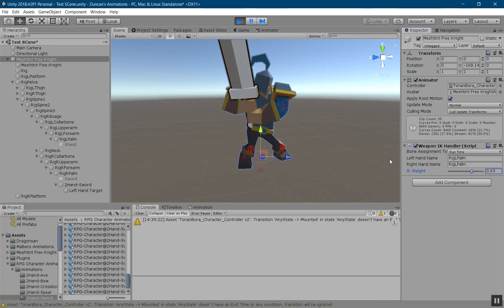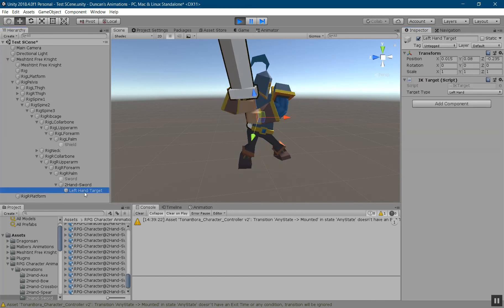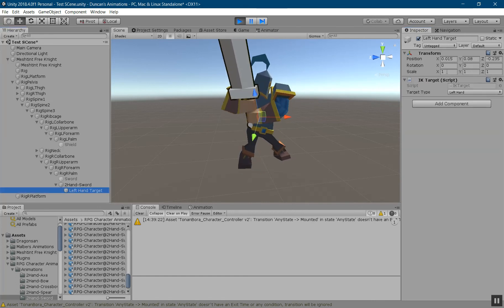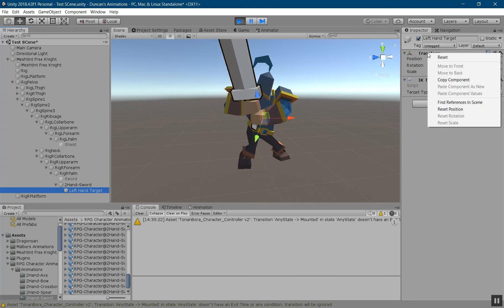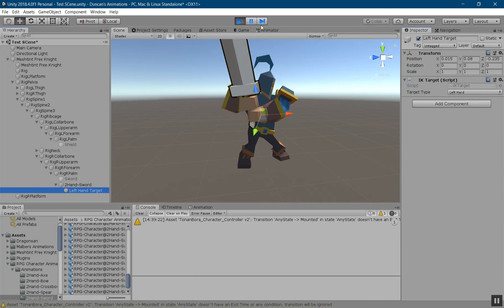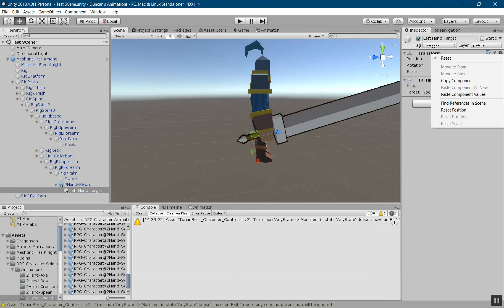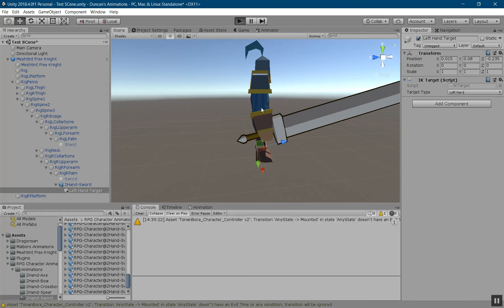And then I can even go up here and tweak the IK weight. What you can do to save this position is right-click on the transform for the target and copy component, and then when you exit you can come in here and paste the component values so that it stays the same.